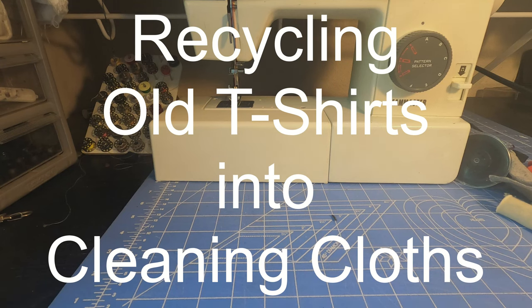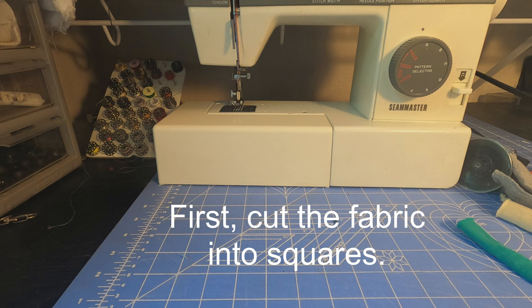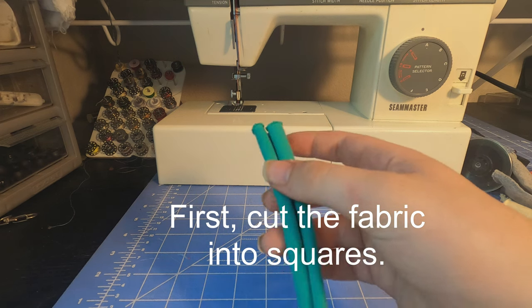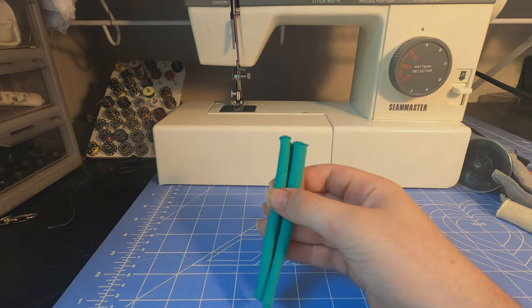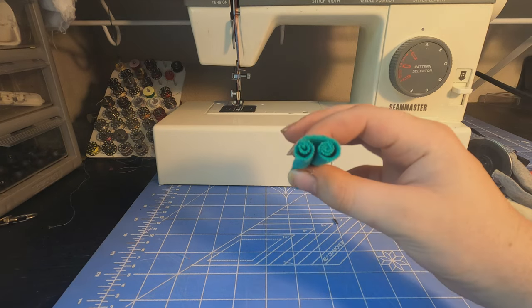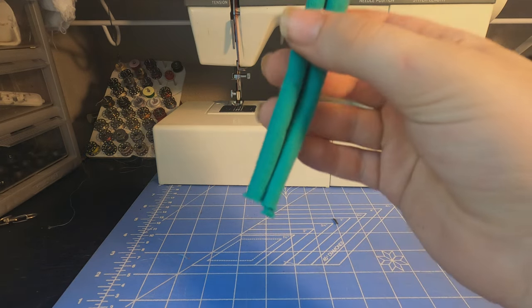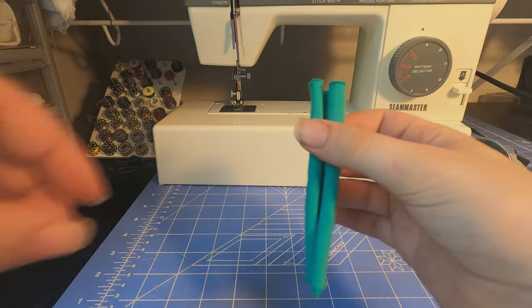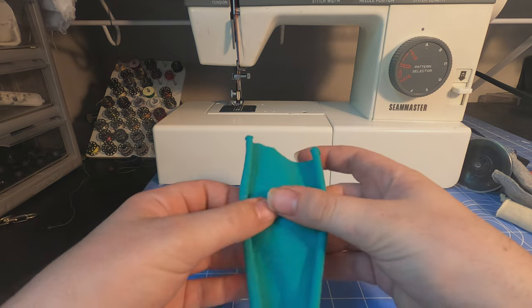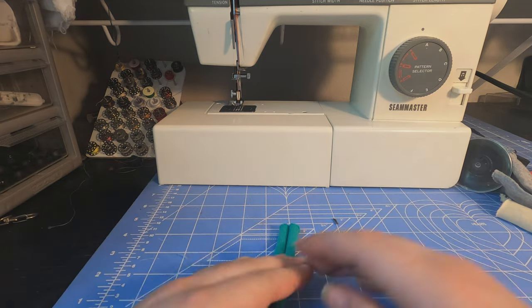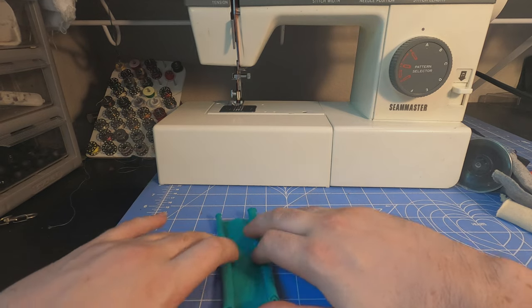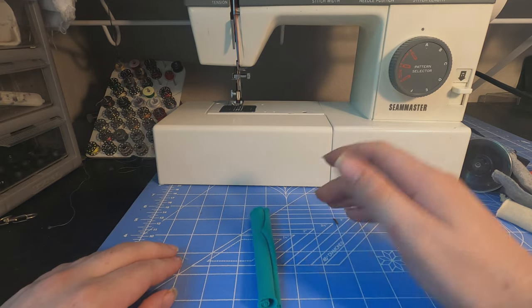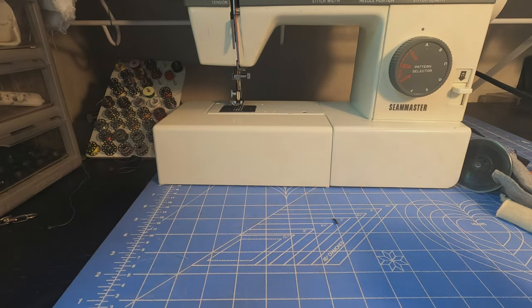Today I'm going to be showing one of the many ways to recycle old t-shirts. This is for making cleaning cloths, and this is one I've cut and washed. But as you can see, it's rolled tightly. This makes it very difficult to use because you try to unroll it and it rolls right back up.